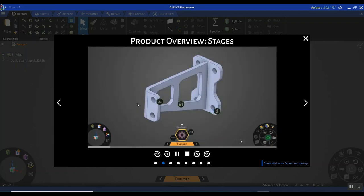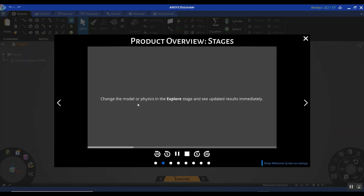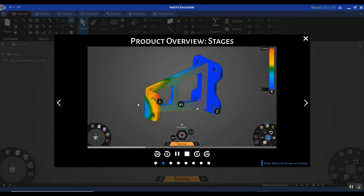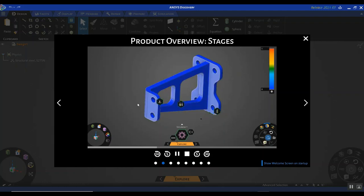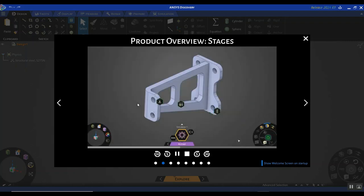For example, here it's telling you when to use the explore stage, how to quickly get results, what sort of design changes you can make and see the impact of those changes readily on your simulation results. Here they're increasing the thickness of a bracket and you immediately see a change in the simulation results. Then it talks about the refine stage — when to use it and how you can get higher fidelity results by using the CPU and the under-the-hood flagship solver.